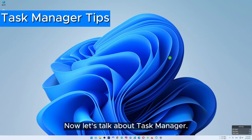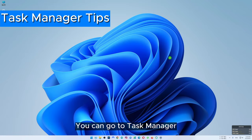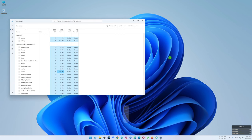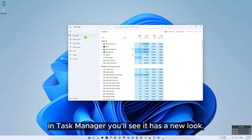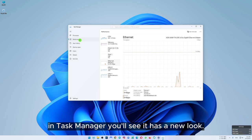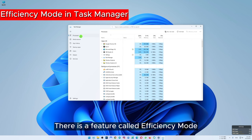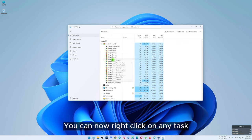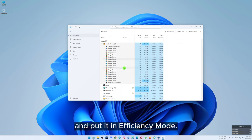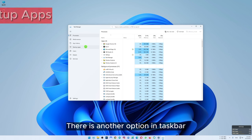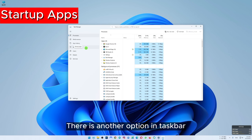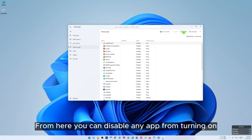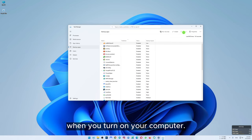Now let's talk about task manager. You can go to task manager by pressing Ctrl, Shift and Escape. In Windows 11, task manager has a new look. There is a feature called efficiency mode which has been added to task manager — you can right click on any task and put it in efficiency mode. There is another option in task manager called startup apps. From here you can disable any app from turning on when you start your computer.